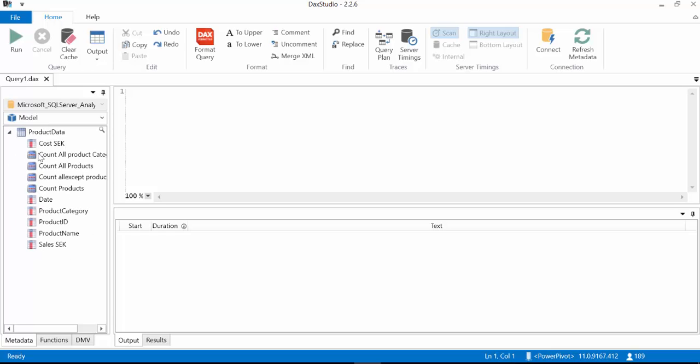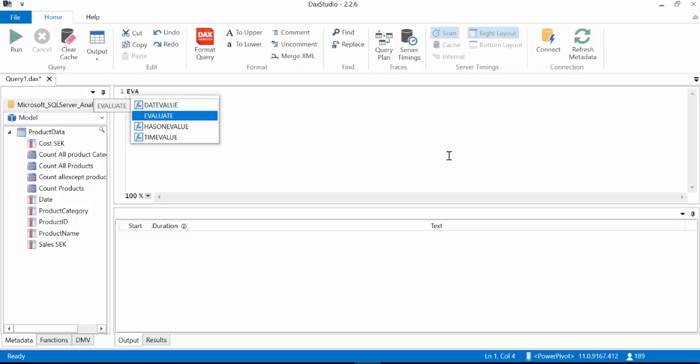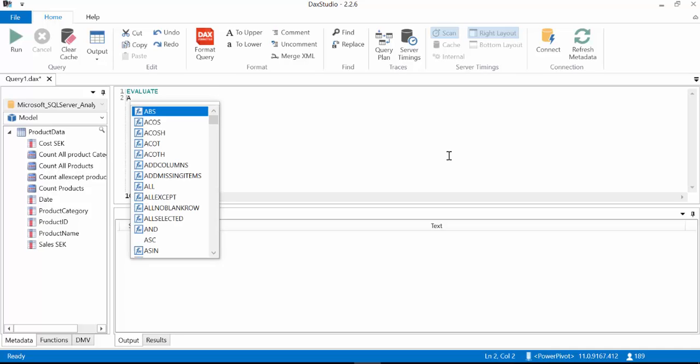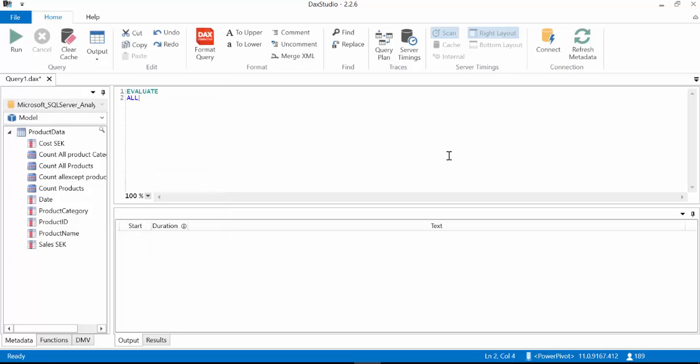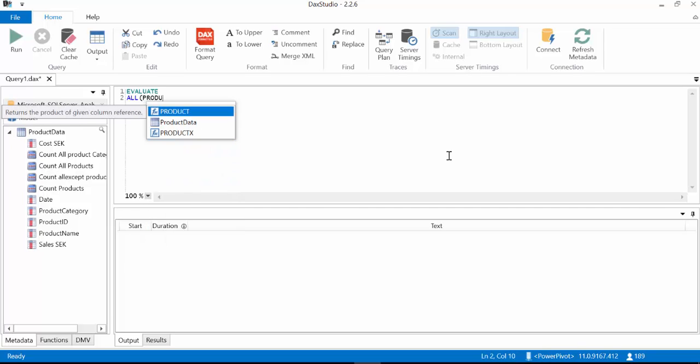Now this is what DAX does very well. We are going to explain the ALL function. And the first thing to say about ALL is that it is a very useful function that returns the rows or the columns on the table depending on how you write the function. So first of all let's return a table, the entire table. So we write evaluate, you have to do that in DAX Studio.